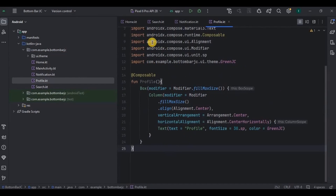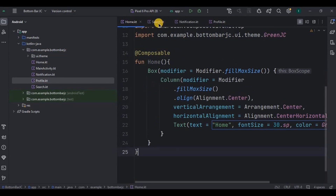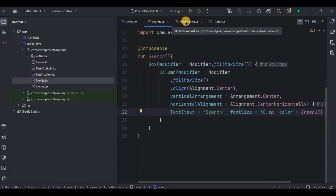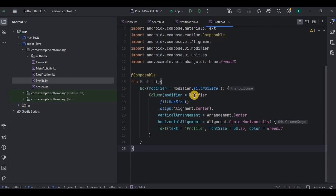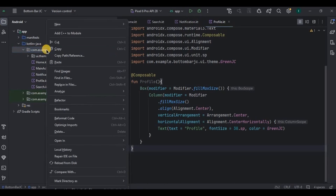And done. We have home, search, notification, and profile screens. Now, once all the screens are created, we need to initialize them in a sealed class. A sealed class means a class that has a predefined and finite set of subclasses. For us, our subclasses are home, search, notification, and profile. So right-click and create a new Kotlin file and name it as screens.